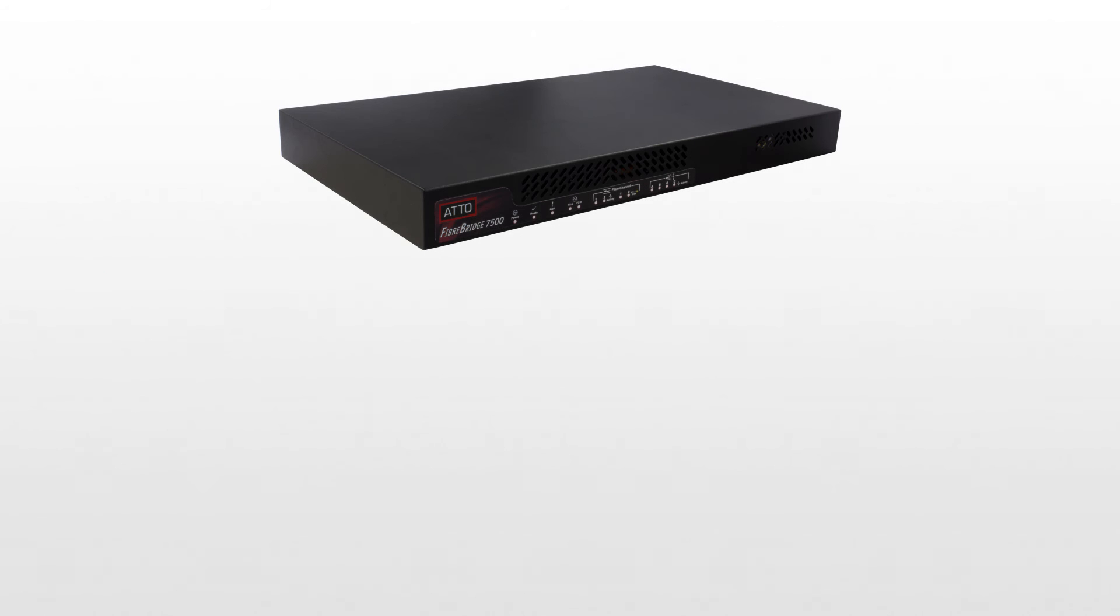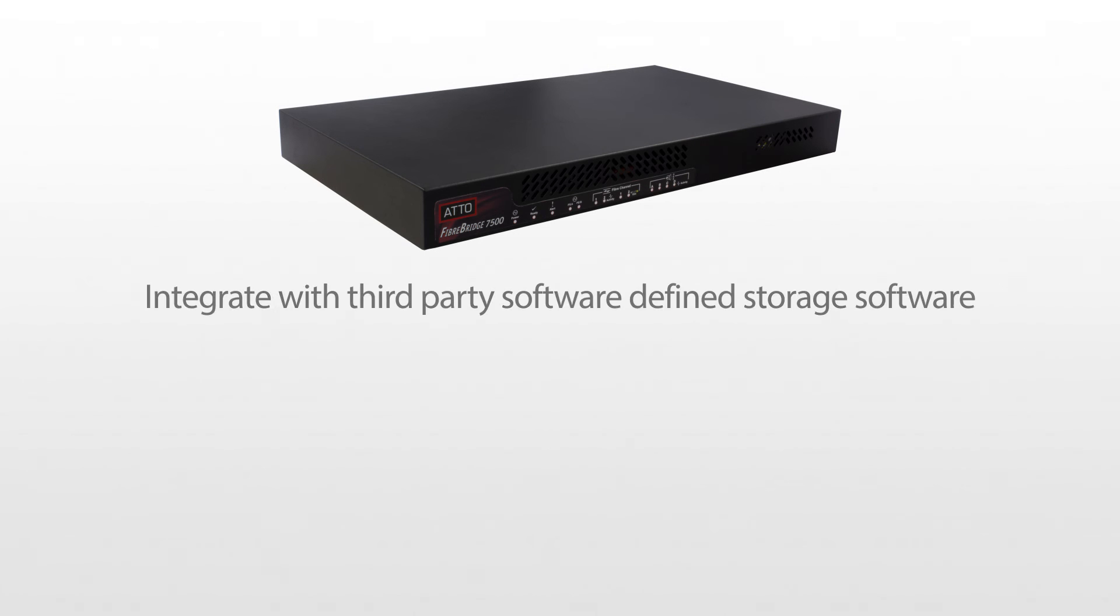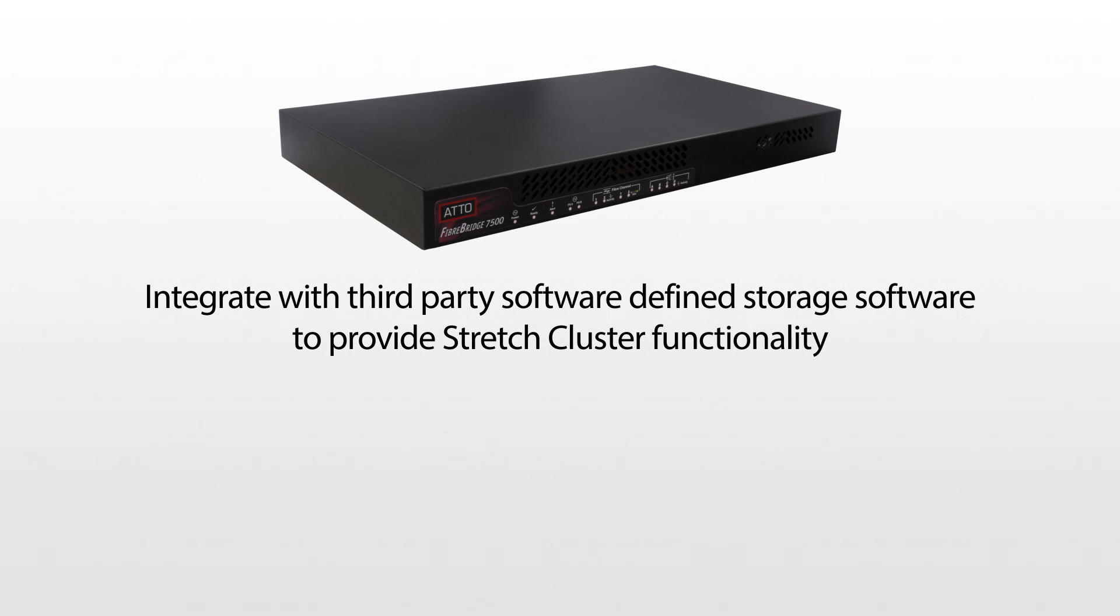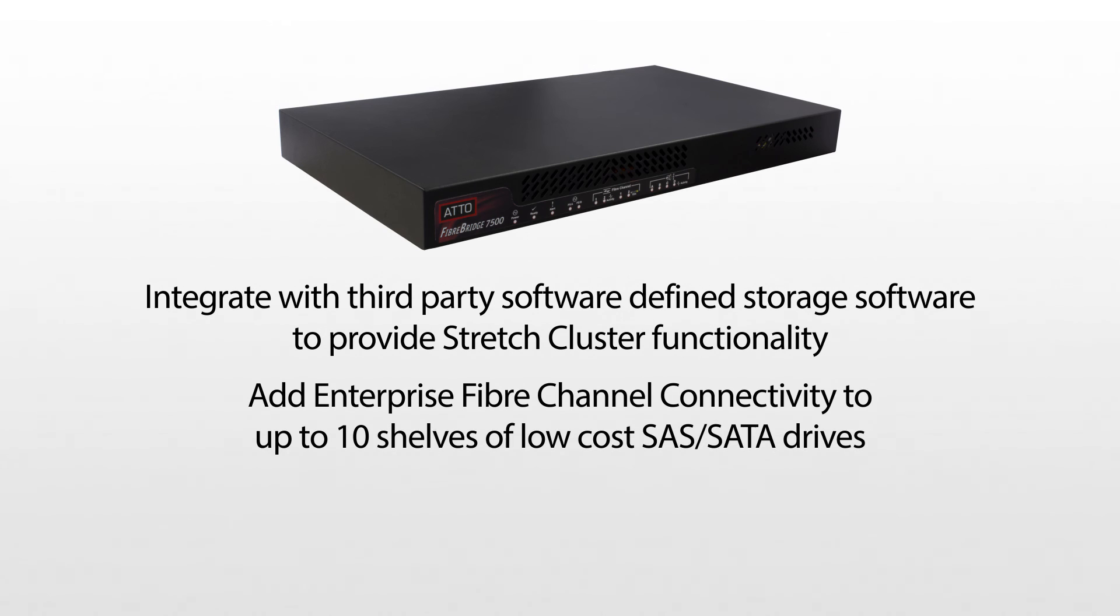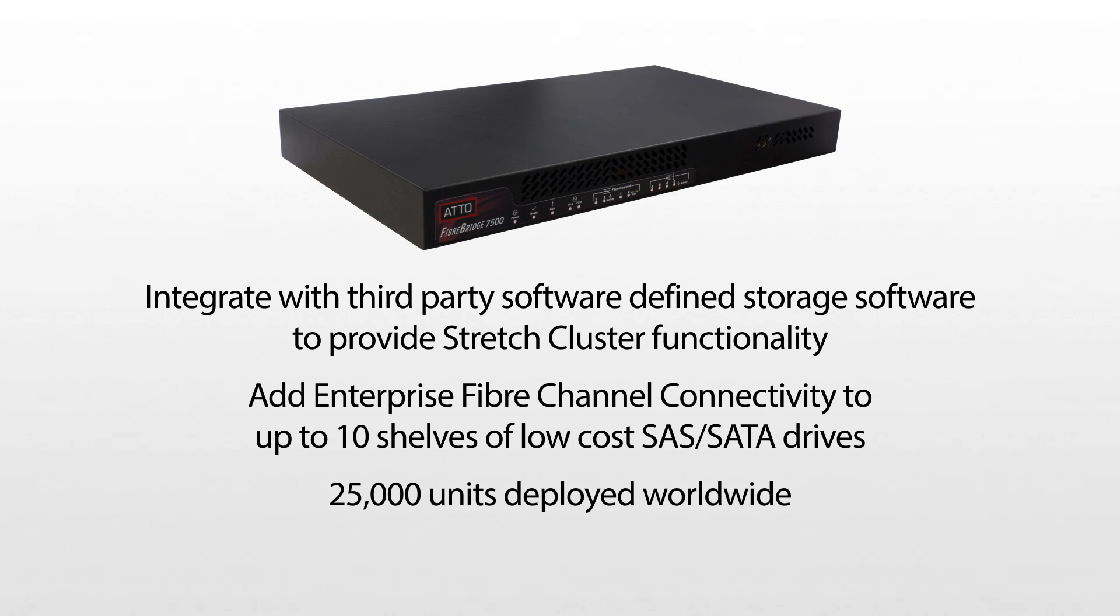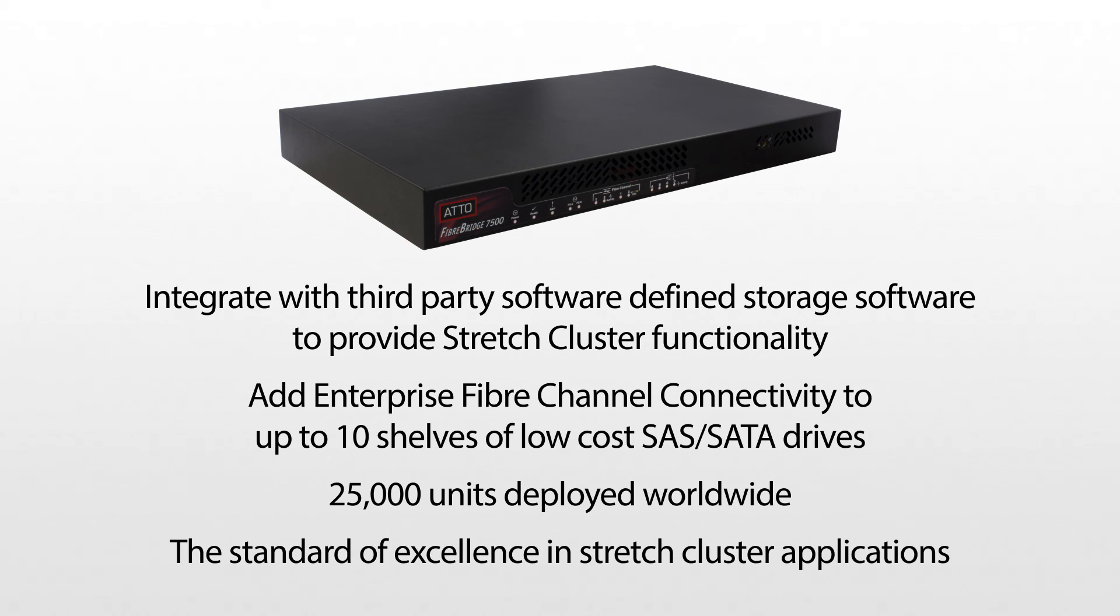Edo's FiberBridge Storage Controllers are foundational data center components that integrate with third-party software-defined storage to provide stretch cluster functionality and add enterprise Fiber Channel connectivity to up to 10 shelves of low-cost SAS/SATA drives. With over 25,000 units deployed worldwide and a failure rate of only 0.08%, Edo Storage Controllers provide unmatched reliability and represent the standard of excellence in stretch cluster applications.